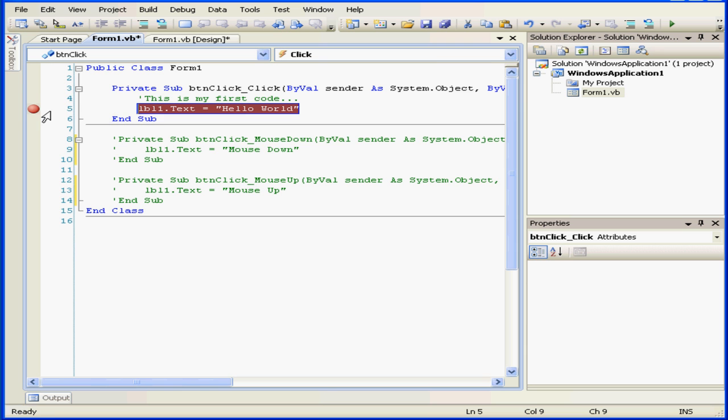If I mouse over the red circle, I see a pop-up window telling me that this is line 5 of this form and line 3 of this procedure.